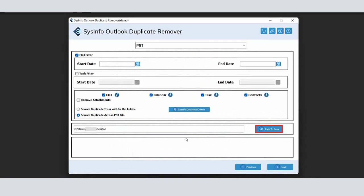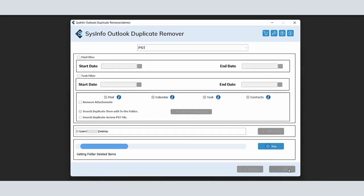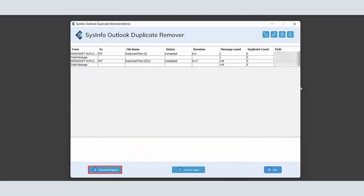Assign the destination directory where you want to download the resultant folder. Finally, click on the Convert button to start the removal process of duplicate items. Also, save the report of the whole process.